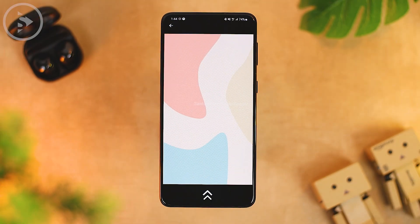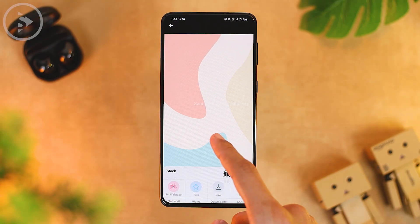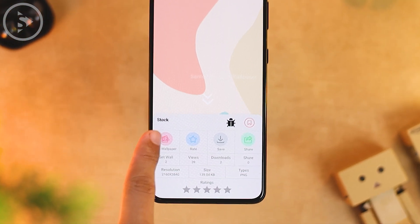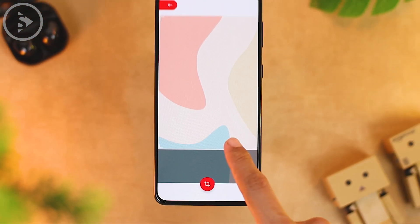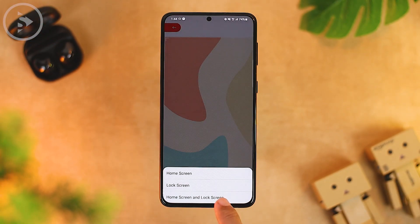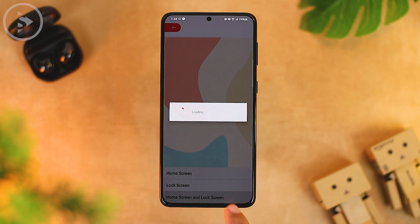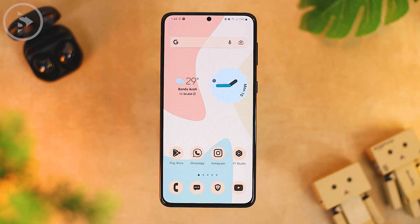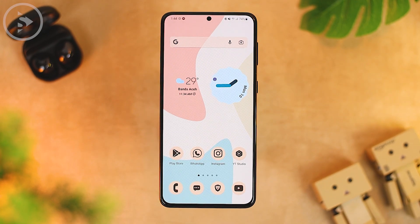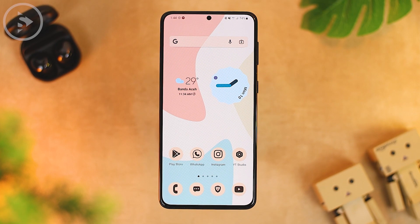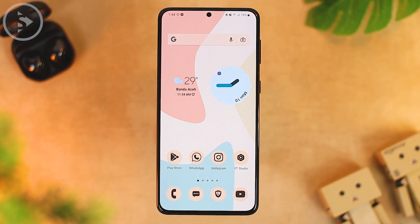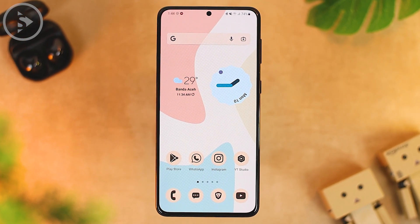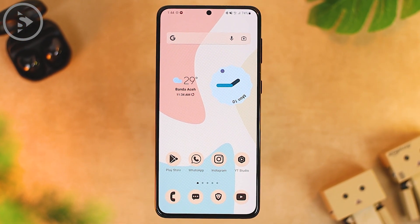For example, let's choose this wallpaper and apply it. Now the wallpaper on your home screen will look like this, and the home screen display already looks quite similar to stock Android 12. We just need to adjust the color palette.